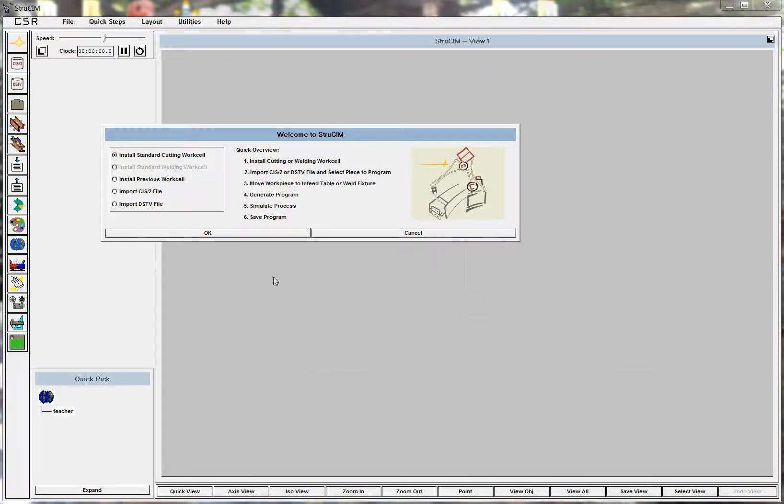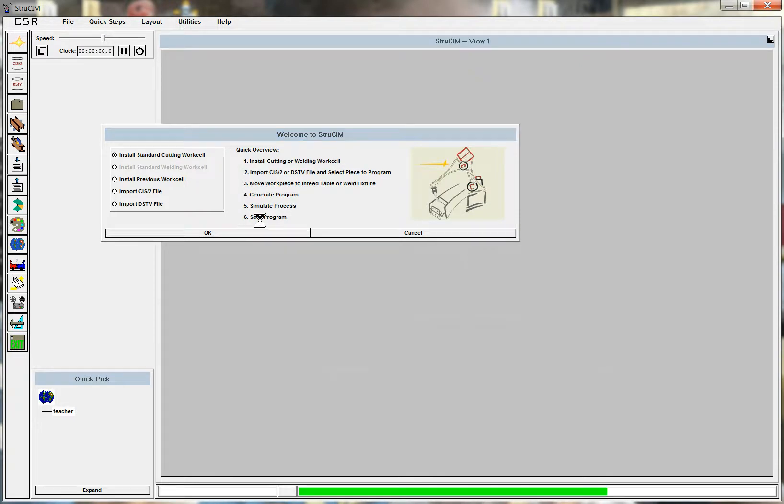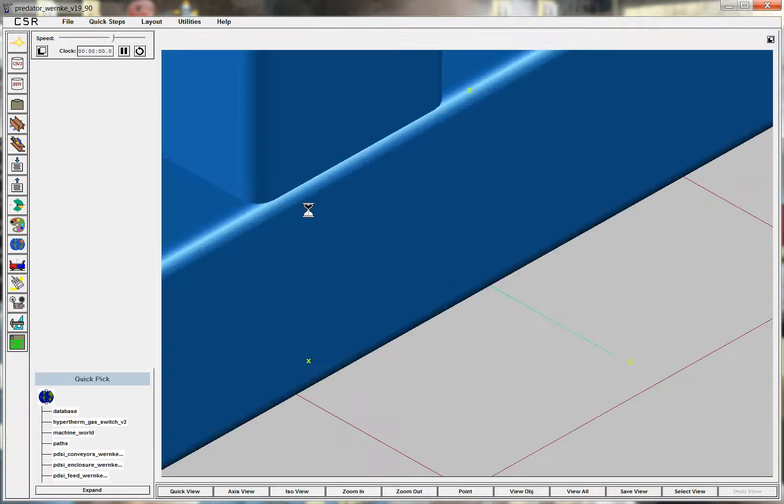Hello, this is Rick Guptill. This is a demonstration of StruSim. StruSim is a software product that allows you to model a work cell using any type of robot.